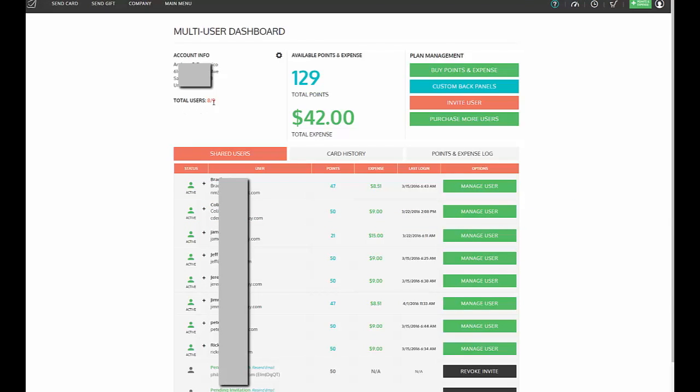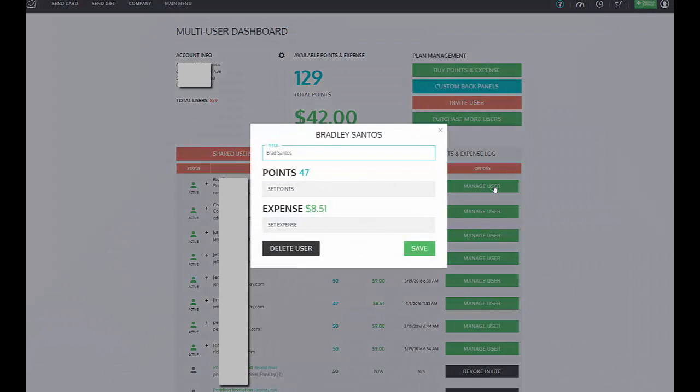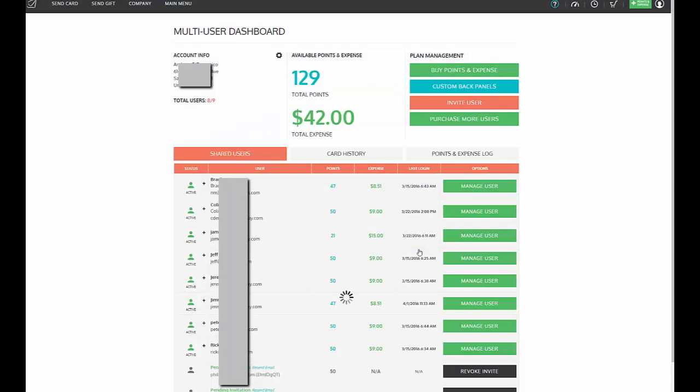Now back on your multi-user dashboard, you can see how many users you have and how many you've used so far, and you'll see your users listed here. You can also see at all times how many points they have left, how much expense they have left, and you can manage that user by clicking on the account and giving them more points or postage or taking them away. Whatever points you either give them or take away will either come from your master account to them or pop back from their sub-account to you.